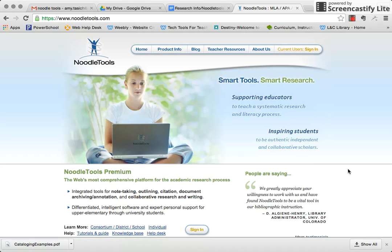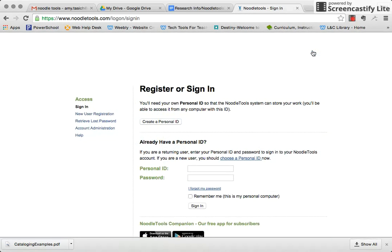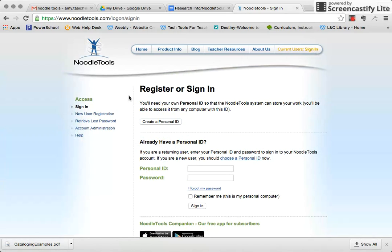As I walk through this, you'll be able to go back and reference how you can create your own account. The first thing you'll notice is that we are at the website NoodleTools.com, and then you are going to click on Sign In, even if you're not a current user yet, because this is how you will create your account. Once you sign in, you'll come up to a screen like this.